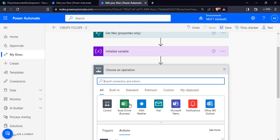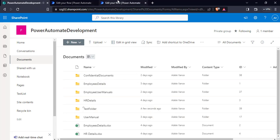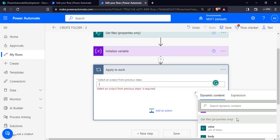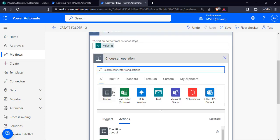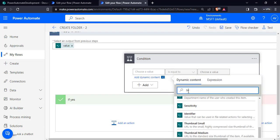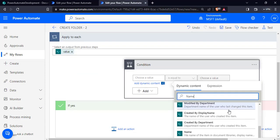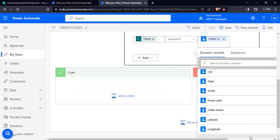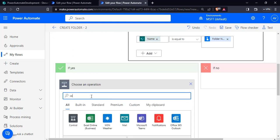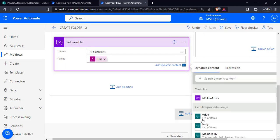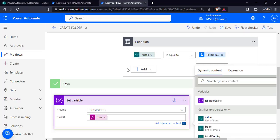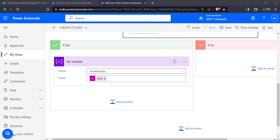We will initialize a variable called Is Folder Exist of boolean type, setting its expression as false. Then we add an apply to each control to loop through all folder items in the document library, passing the values from dynamic content. Inside the loop we add a condition: if the name is equal to the folder name we are passing. If yes, we set the variable as true by selecting the initialized variable and passing the value true.